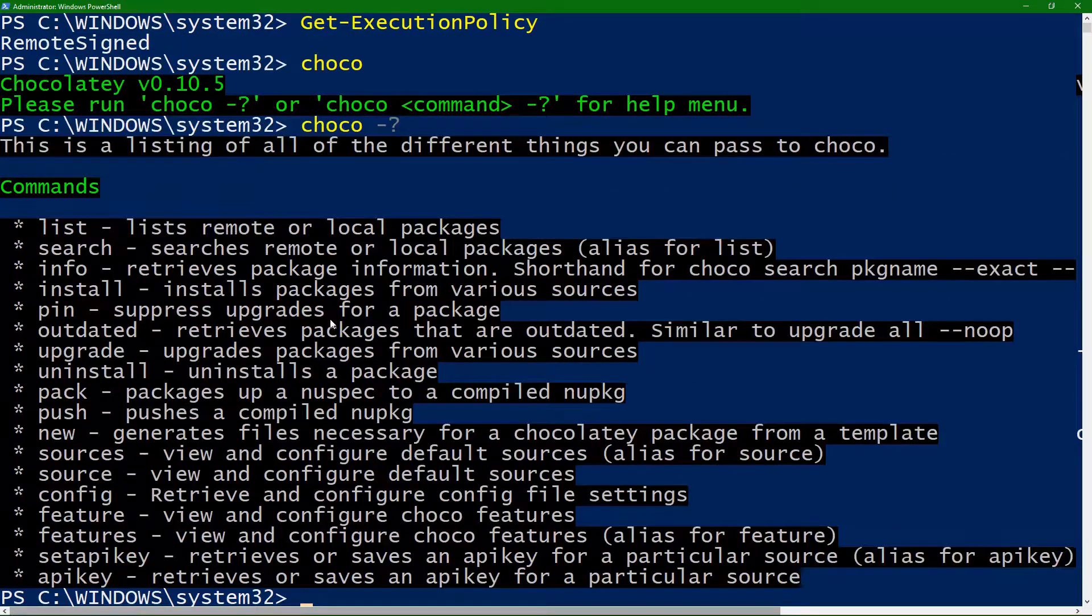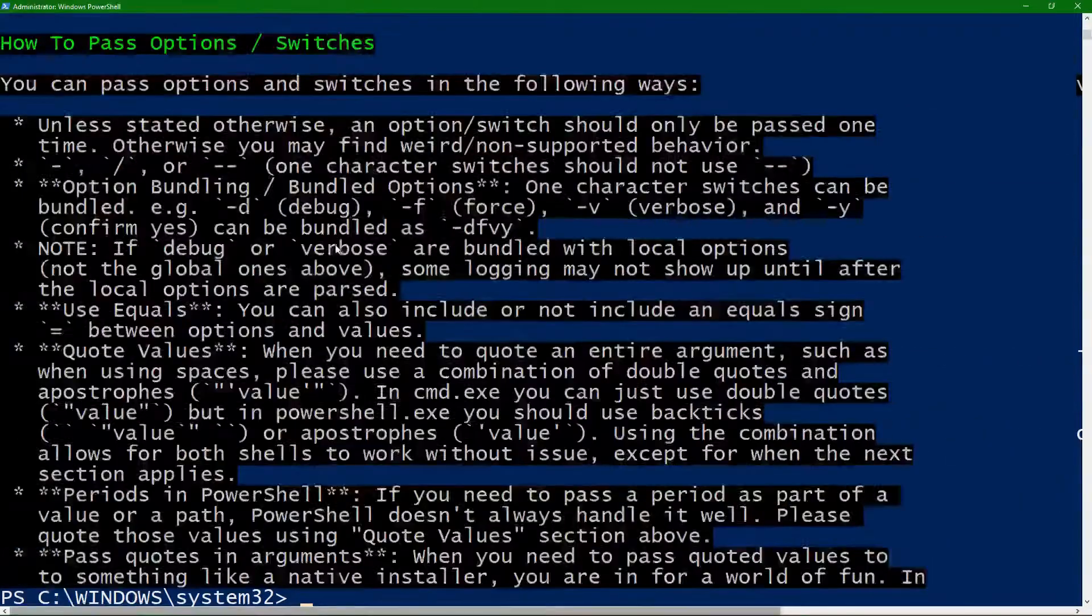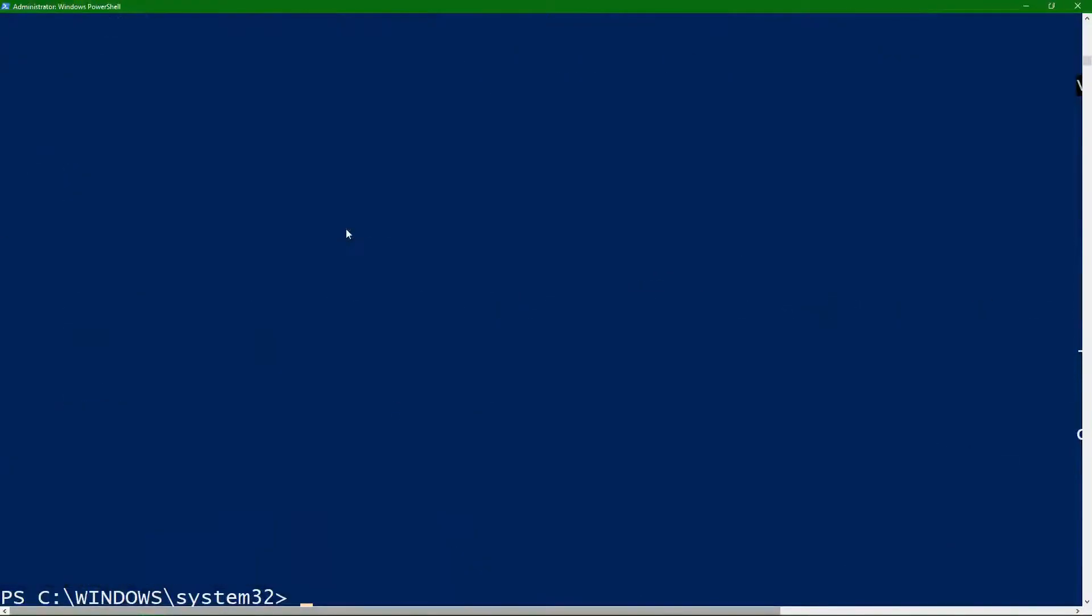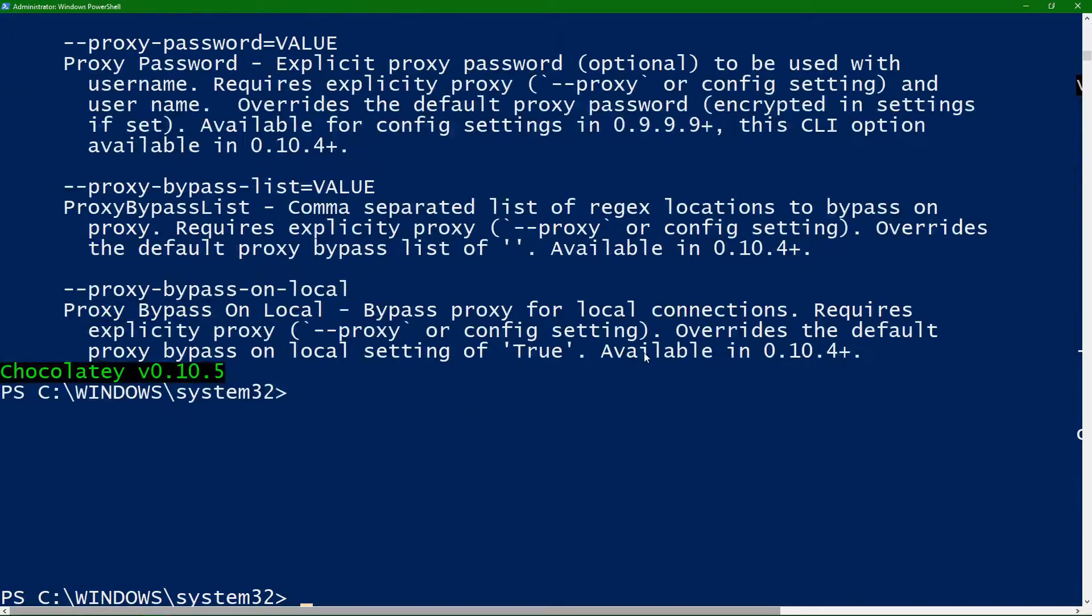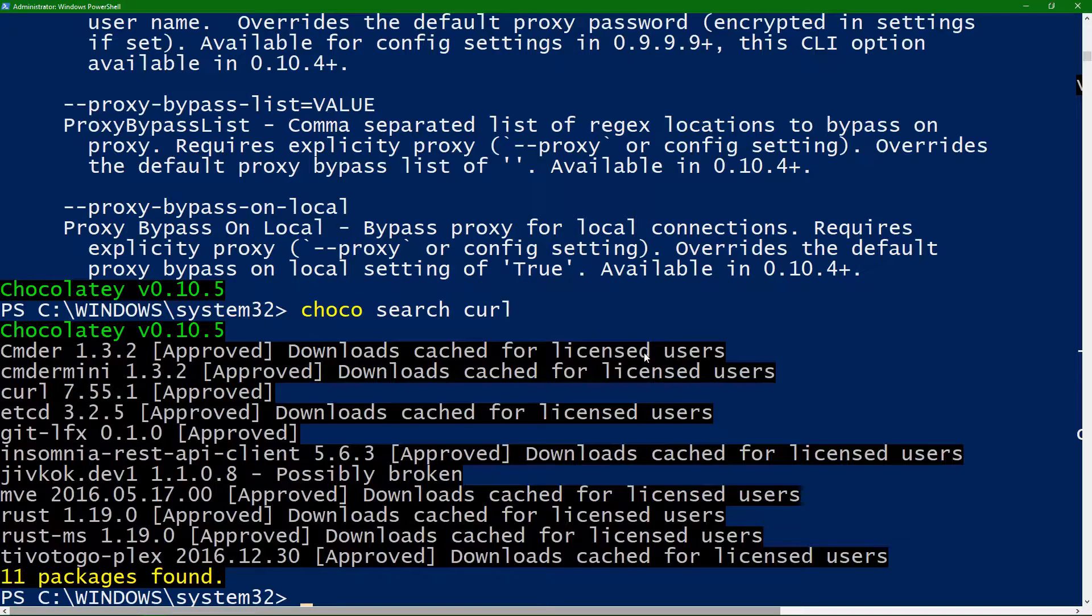The help documentation in here is actually pretty good. So we can go through here, and say I want to do Choco, and on Windows, I don't have Curl. So, let's go ahead and search, and we're going to look for Curl.